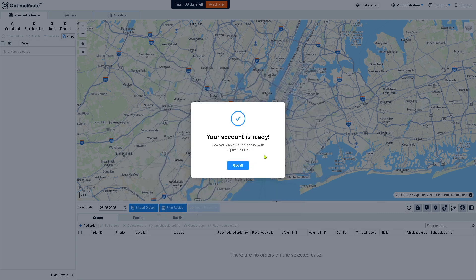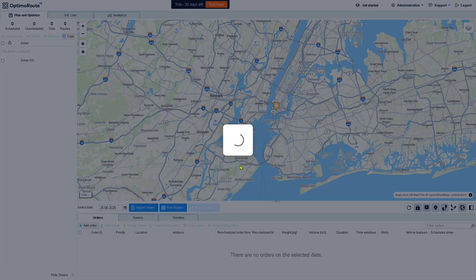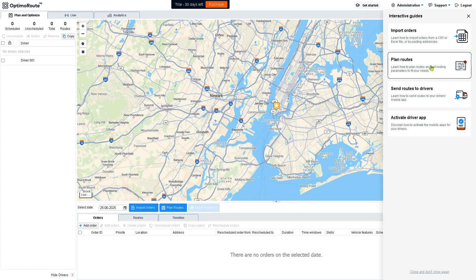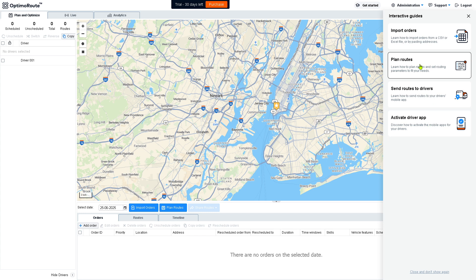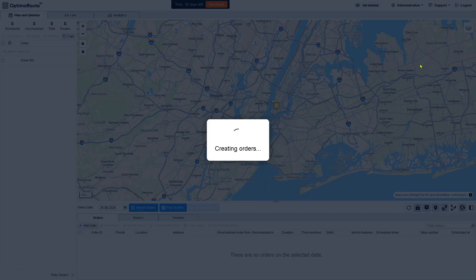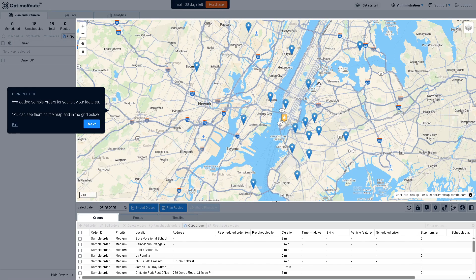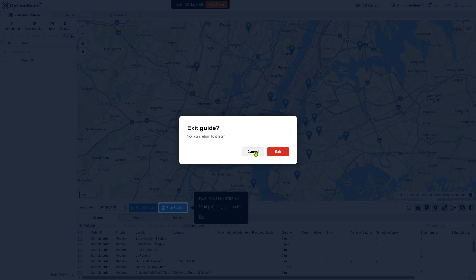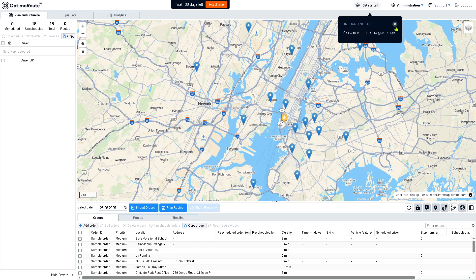Our account is now ready and we can try planning with OptimaRoute. There are four sections in the top right corner: import orders, plan routes, send routes to drivers, and activate driver app. For now we're just going to plan routes and create our first order. OptimaRoute has added sample orders for you to try the features — click Next, then plan the route, and click Exit to get started.